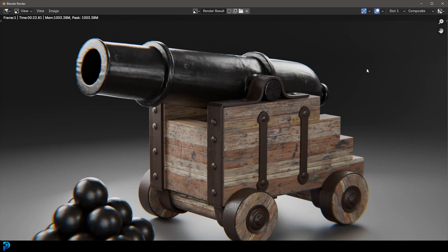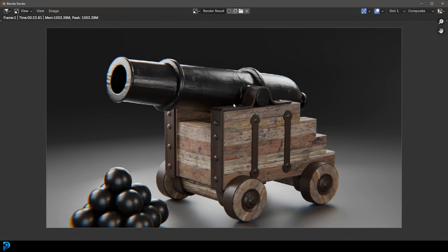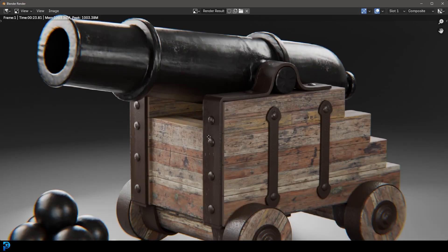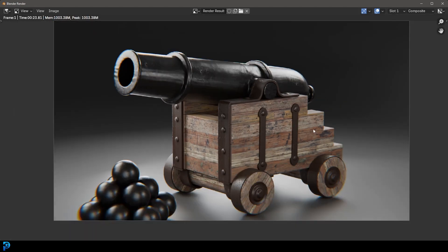Welcome back to the channel. This is part two of making a naval cannon in Blender 4.3. If you haven't already seen part one where we did the modeling, go check that out. This is the second part where we'll do the materials and really bring our 3D model to life. I will be uploading the final blend file to my Patreon — check that out in the description, or just continue watching the tutorial.